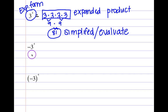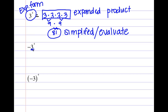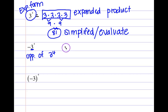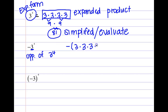Now, this example is tricky. Some people may think the base is negative three, but the only number being raised to the fourth power is the three. You can read this as 'the opposite of three to the fourth,' instead of 'negative three to the fourth.' Why? Because negative three to the fourth power requires parentheses to indicate the base is negative. Here, there are no parentheses, so this means I'm going to take the opposite — multiply by negative one.